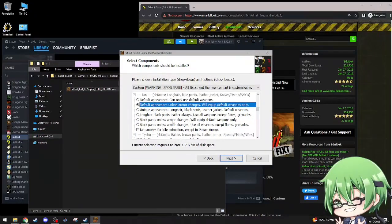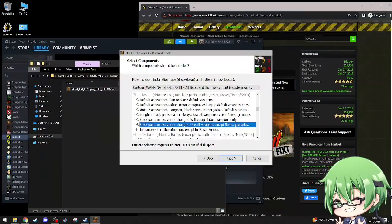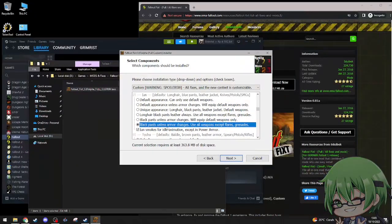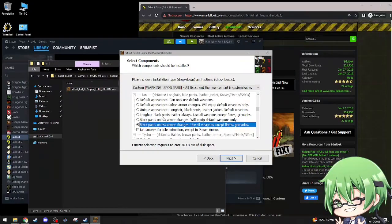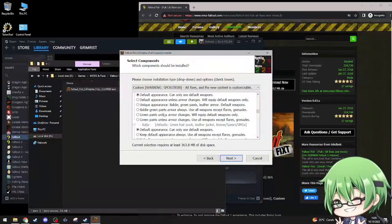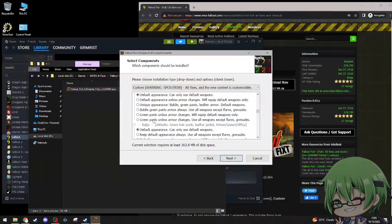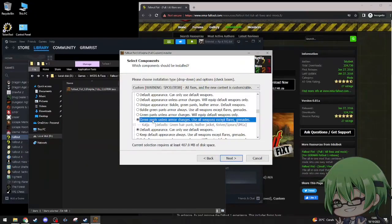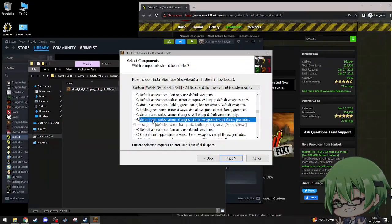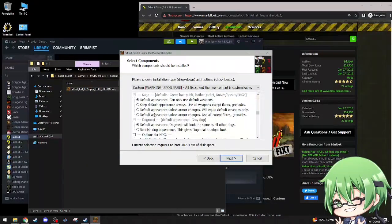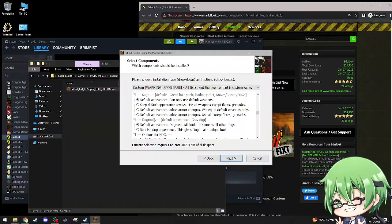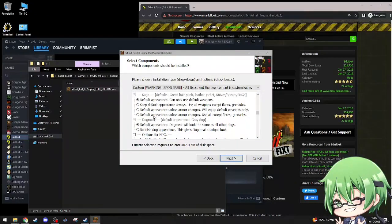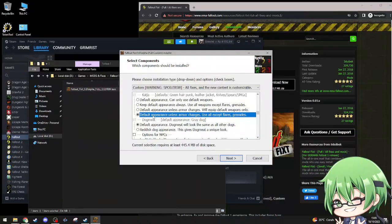Katja, I never know how to pronounce her name. Default appearance unless armor changes, use all except flares. Yeah, why not. I'll have armor change out.